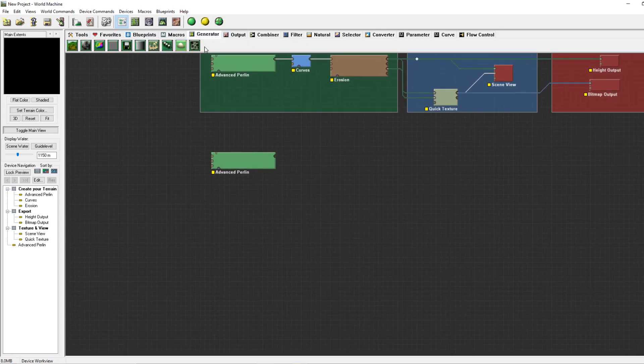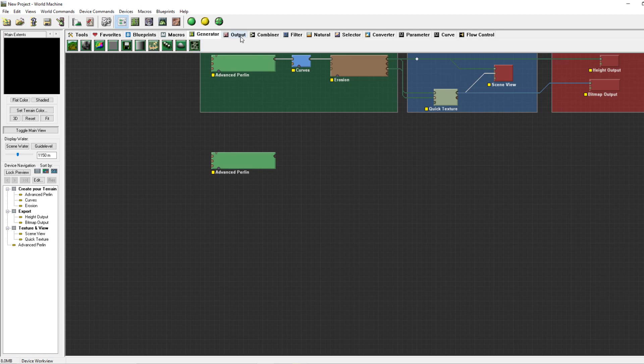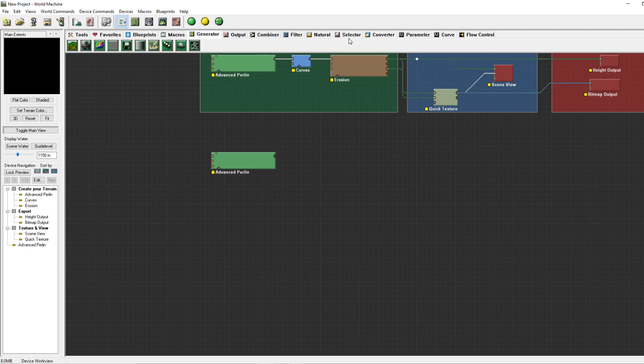I will most likely split these videos up since there are quite a few generators and filters to go over. In the upcoming videos I will remake or start a new multi-biome map and explain what I'm doing.